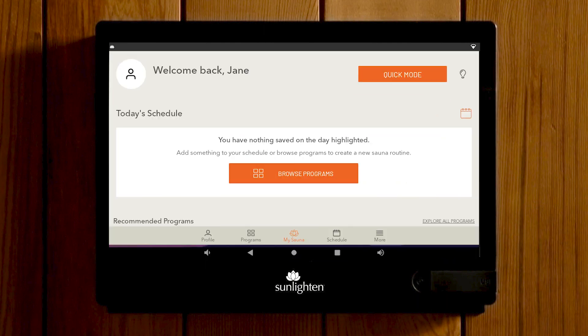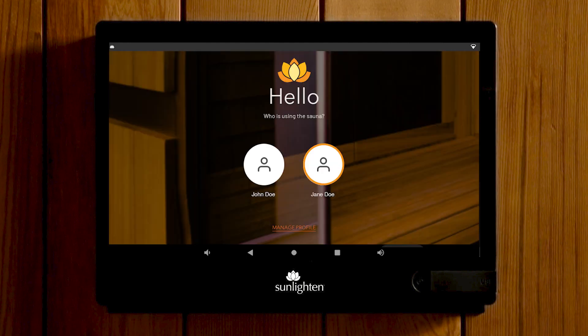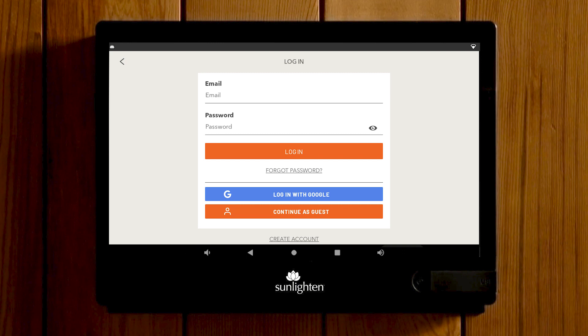If you are creating a new profile, starting from the My Sauna screen, navigate to More, then select Change Profile. This screen will allow you to manage your profiles. If you choose to log out of your profile and switch to another, to create a new profile select Manage Profile at the bottom. Here you can log into a profile if you have another Sunlight account, continue as a guest, or select Create Account at the bottom.